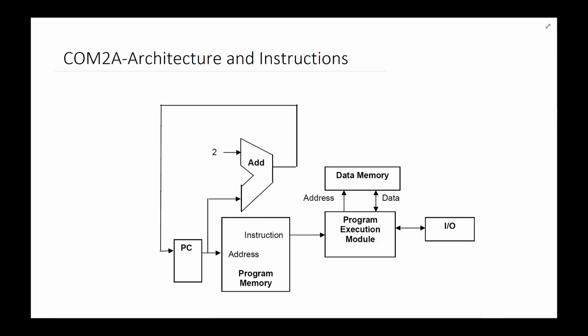As you may recall, we decided that we're going to use PIC18F1220 as the example processor. The big reason is it's relatively simple, relatively updated in terms of architecture, and a good example to use and rather simple to use as well.